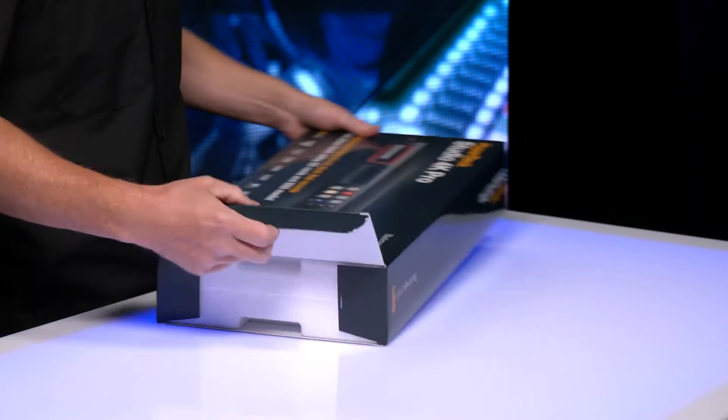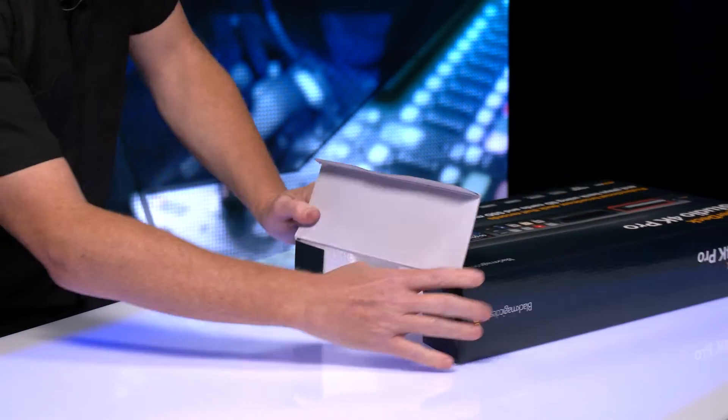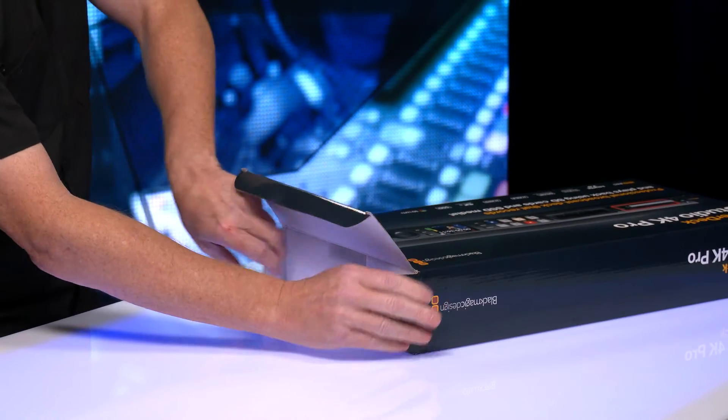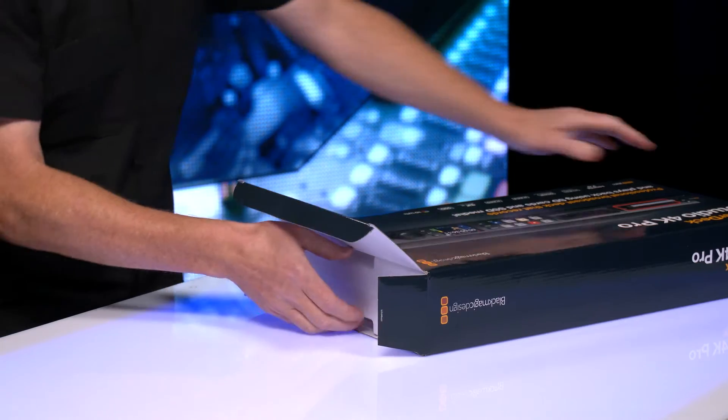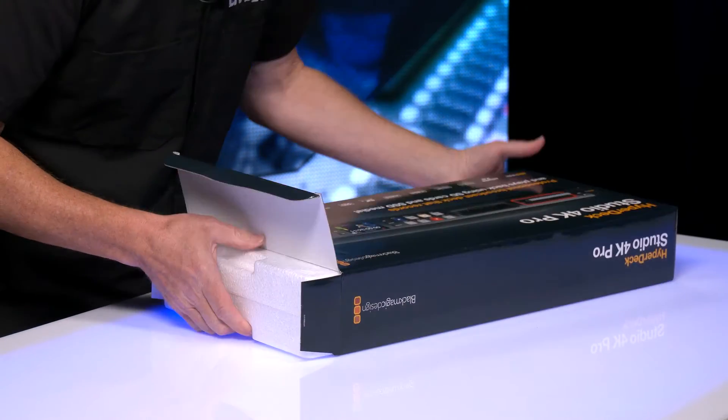Open it up here, see what's inside. Okay. Seems like pretty sturdy shipping materials.